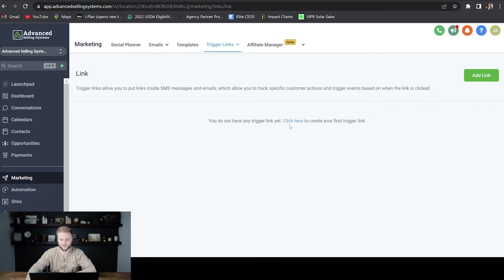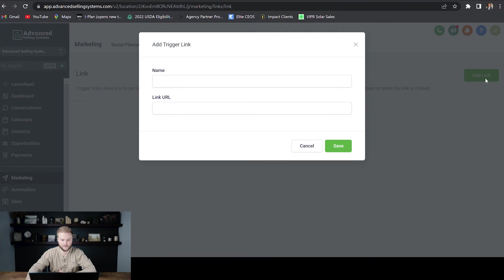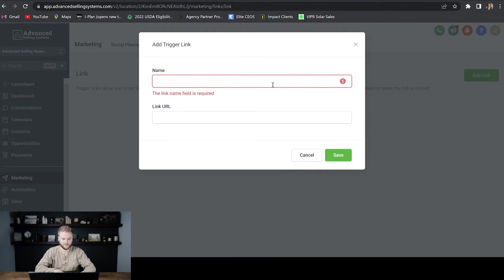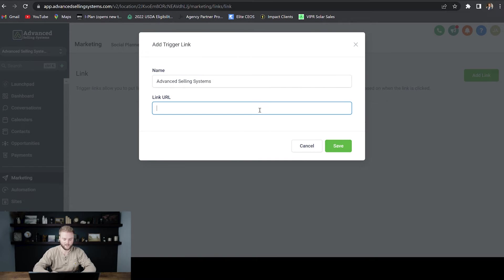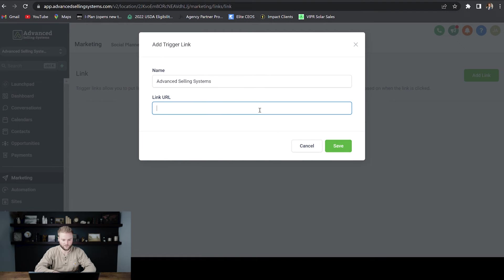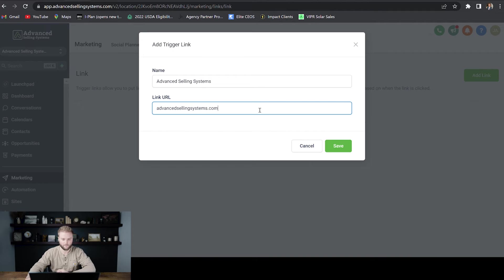And then from here we can just go in and we can add a link and we can name the link. I'll just name mine Advanced Selling Systems. And then the link that I want to track is just my website. I want to track advancedsellingsystems.com.